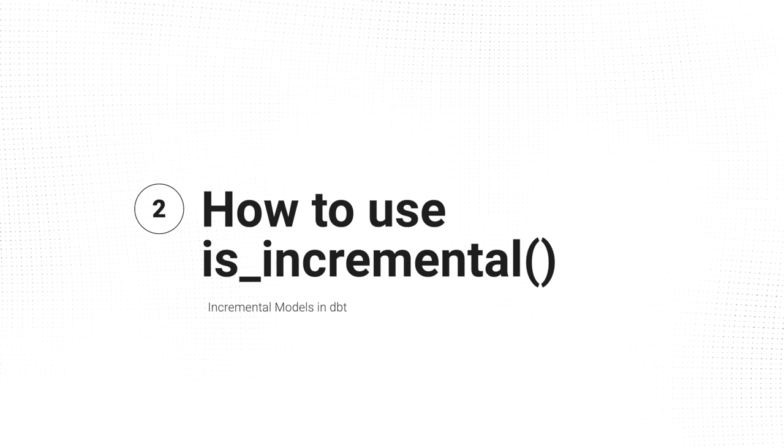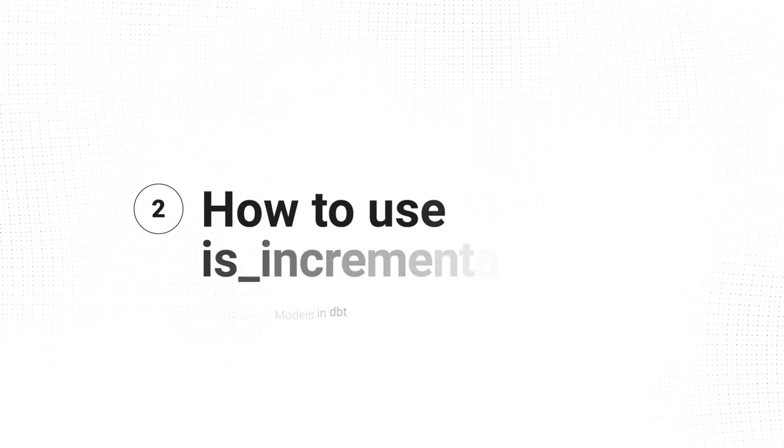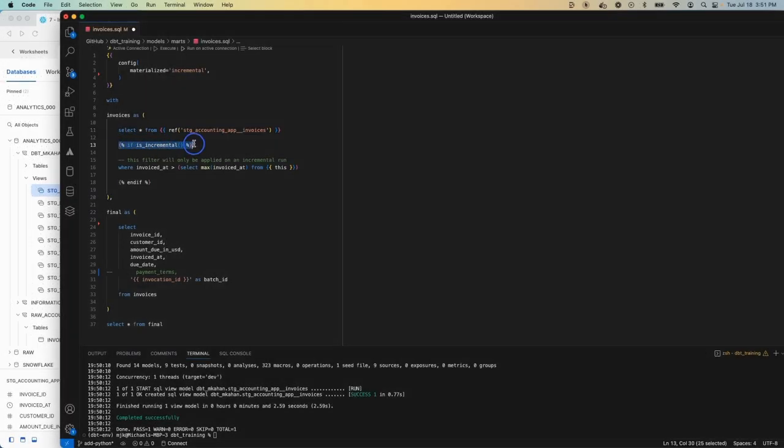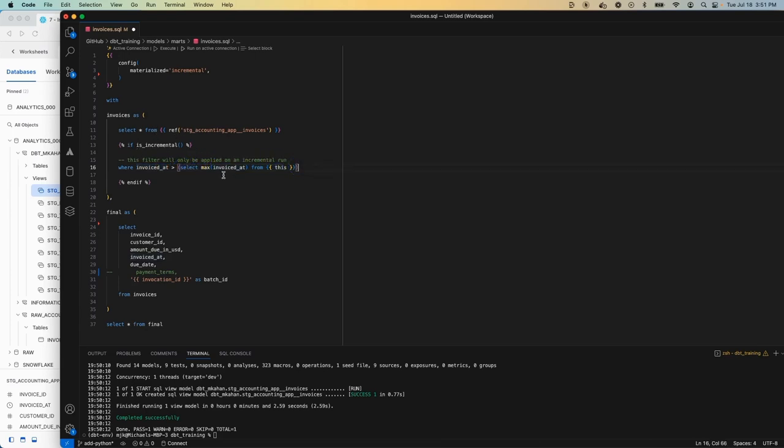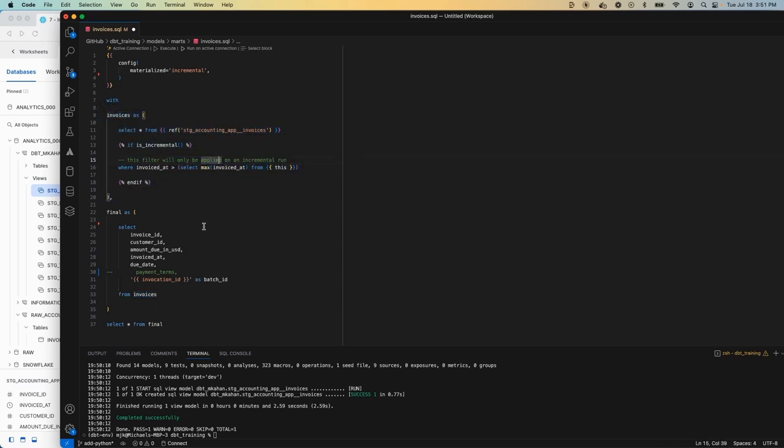And what we're doing in our case is we're pulling the invoices table and it's saying when is_incremental is true, our filter condition is look at the invoice_date. And if in this source data, it's greater than the max invoice_date already in the table, include it into the CTE, which then gets passed along, which effectively turns that into the final result set. So your final CTE is trimmed down because this is trimmed down.